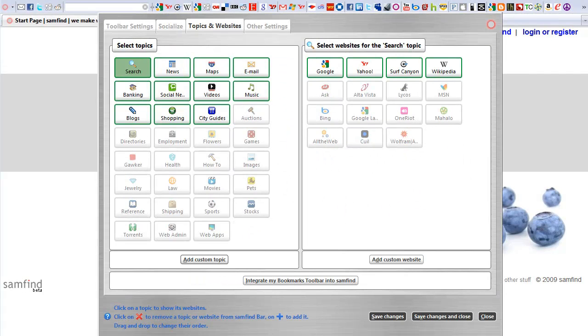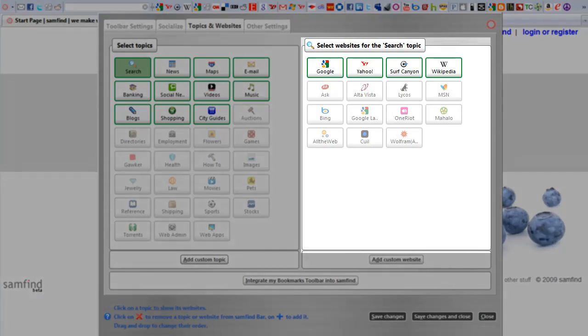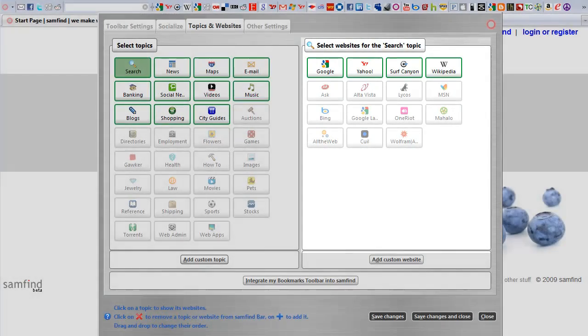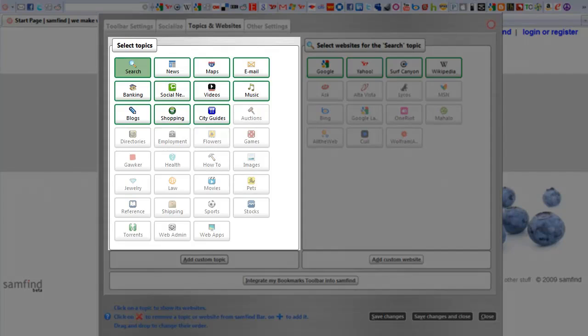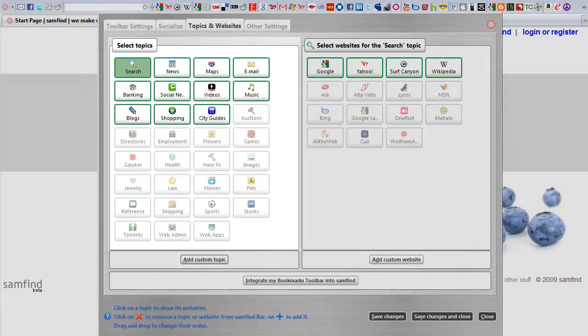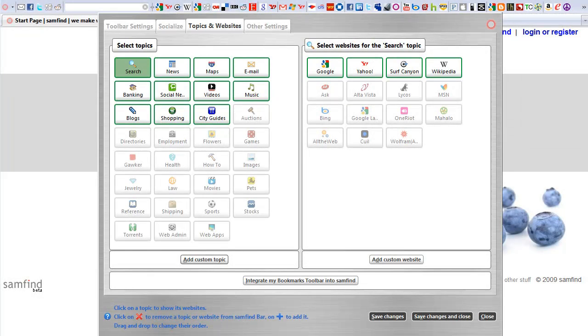Topics and websites are what Sam Find Bookmarks Bar is all about. Websites you bookmark are organized in topics to multiply the amount of space on the bar. Default topics and websites are included for your convenience, so choose the ones you want and turn off the rest.